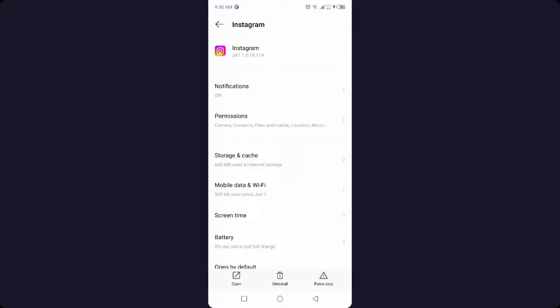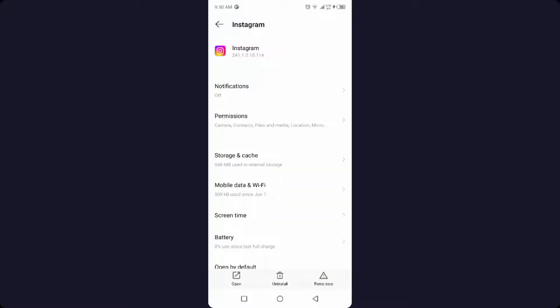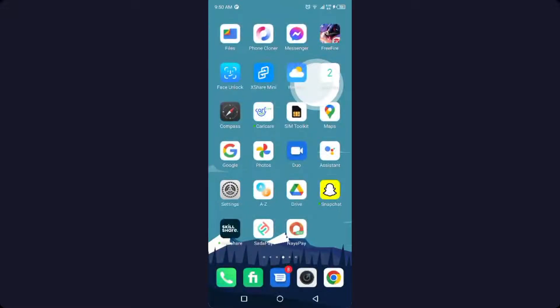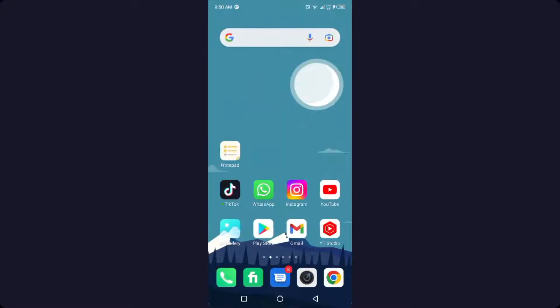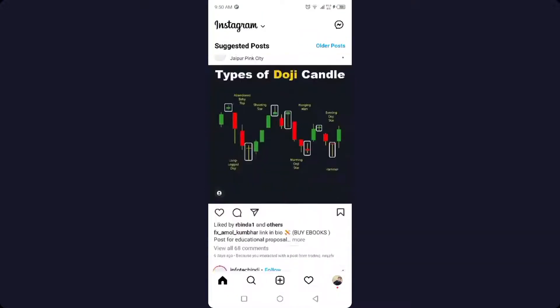Once you've done that, you simply need to go back and then log in to your Instagram account. After that, your issue will be resolved.